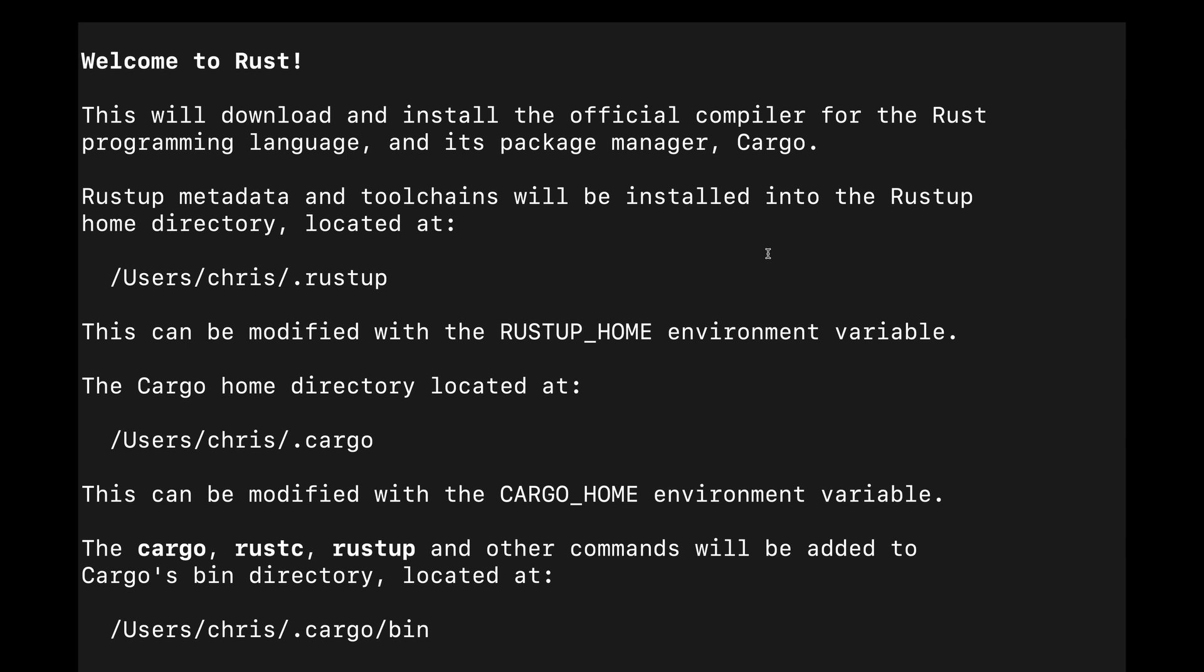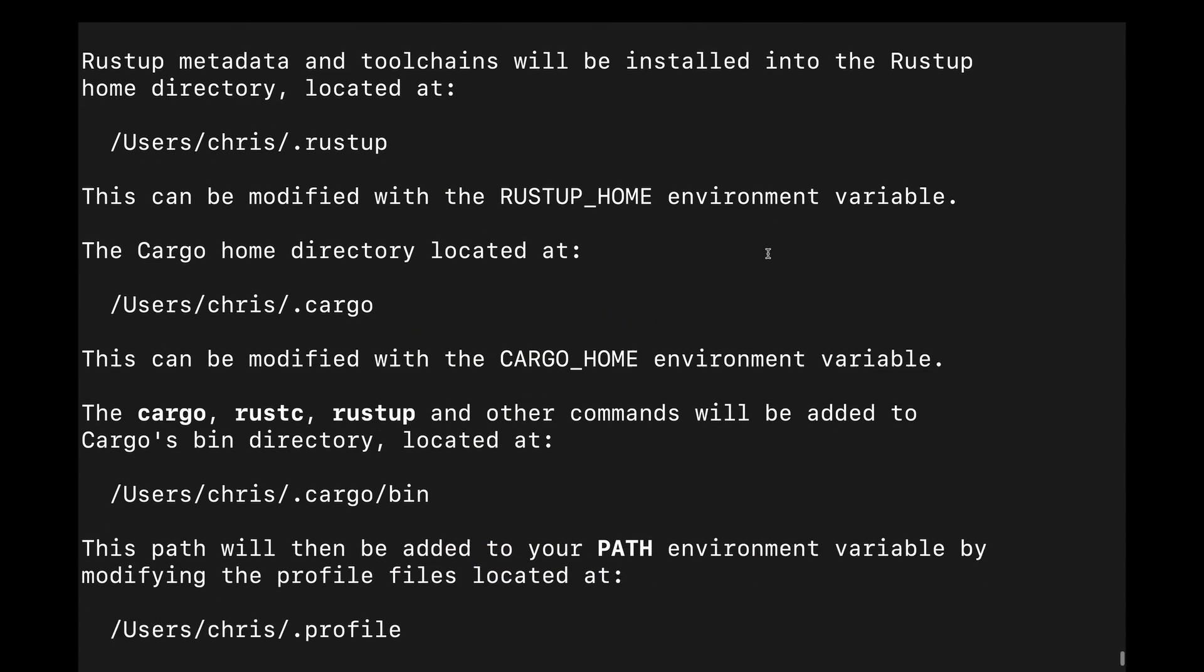I suggest reading this so you're aware of the various directories Rust will store configurations in. There's a directory for RustUp, a directory for Cargo, and a directory for any binaries we install via cargo from crates.io, the Rust package registry.